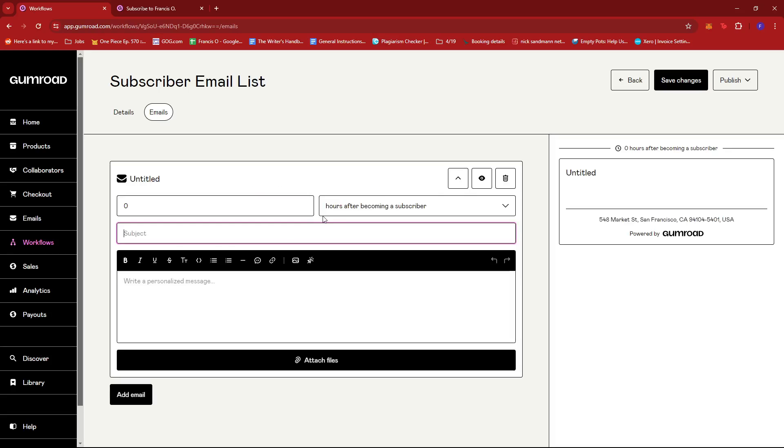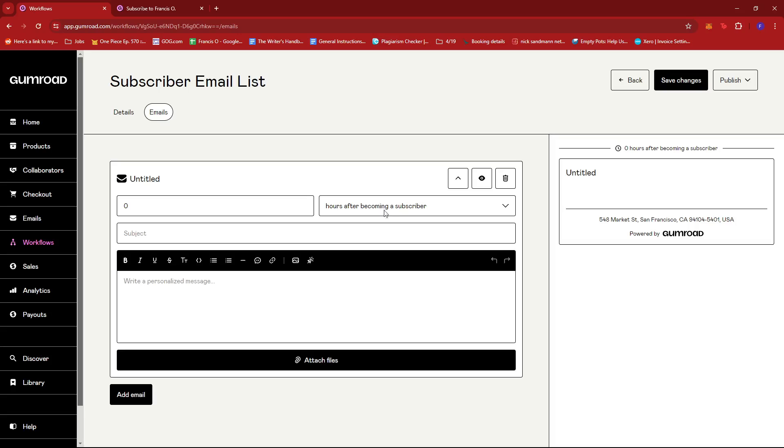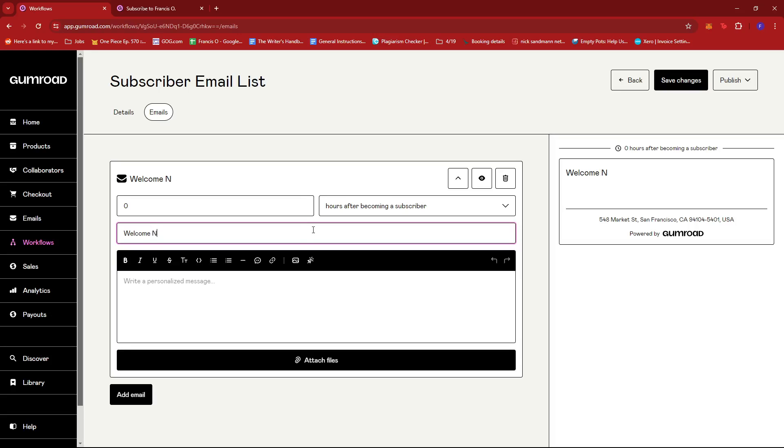So that will be our workflow and now we're just going to start creating an email list. So we're going to do our first one here. As you can see, this one will allow us to identify the amount of hours or days before they receive this email upon subscribing. So let's say for this instance I want it to be immediate.